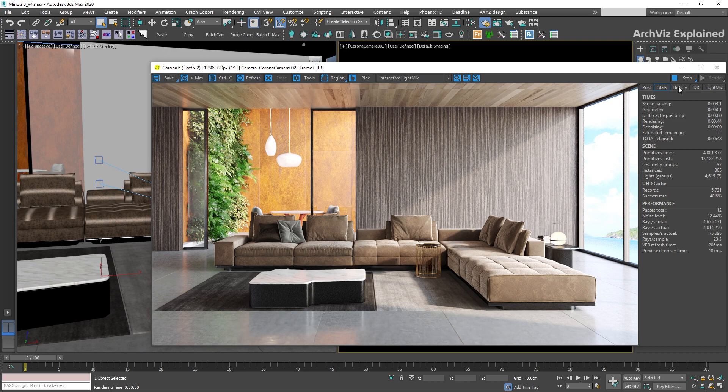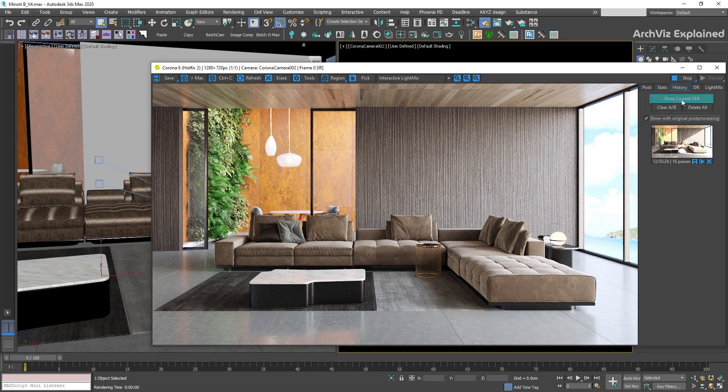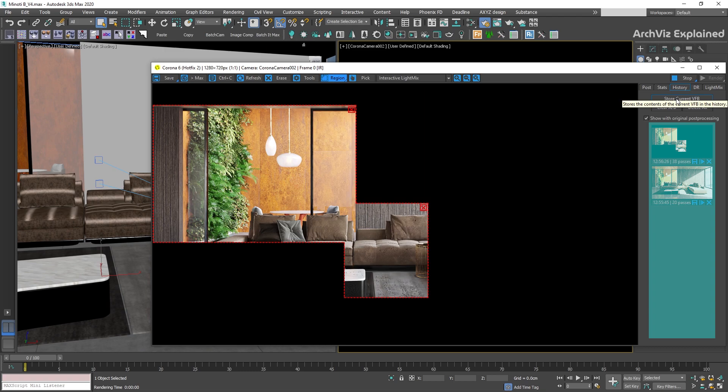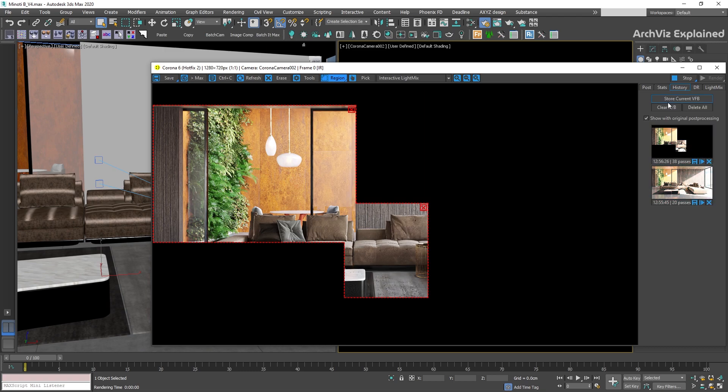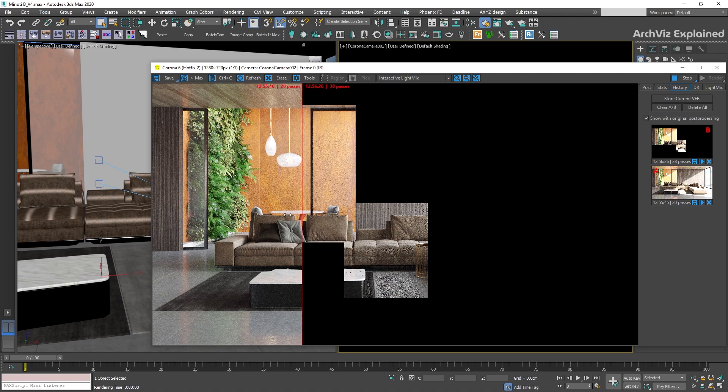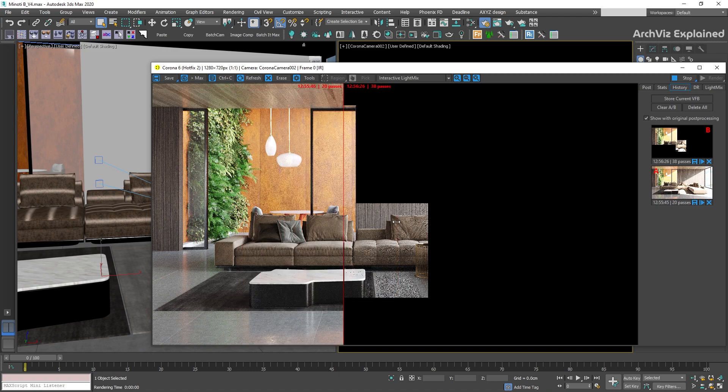In the history tab, we can store the current render. If we have more than one image saved, we can press the left-click mouse button to load the image in the A side and the right-click mouse button to load the image in the B side. Then, we can use the middle line to compare the renders.